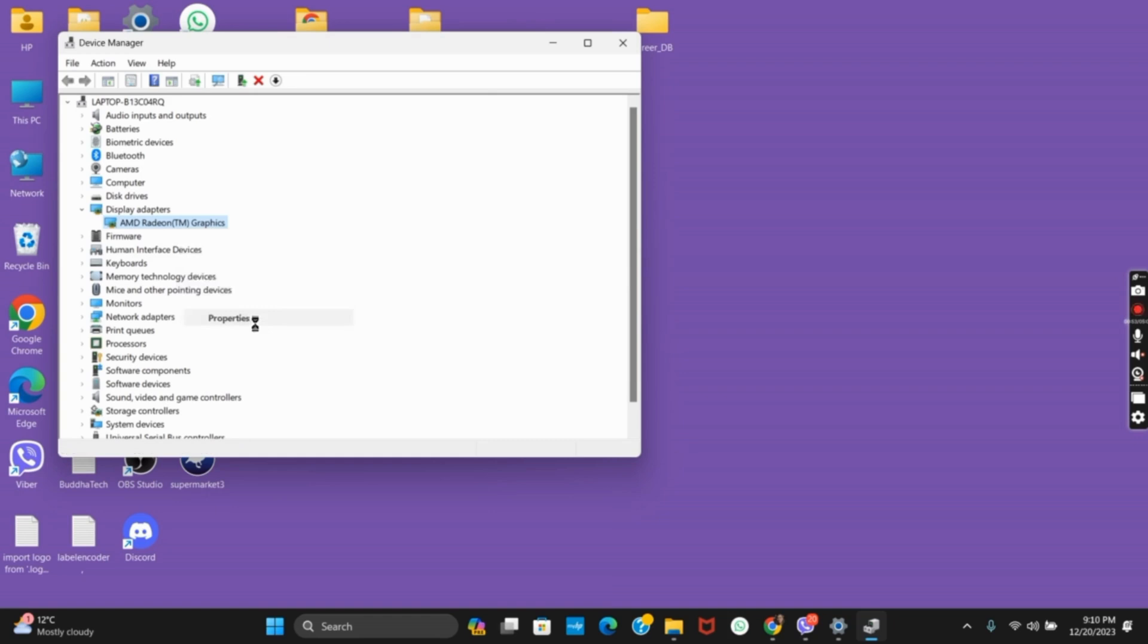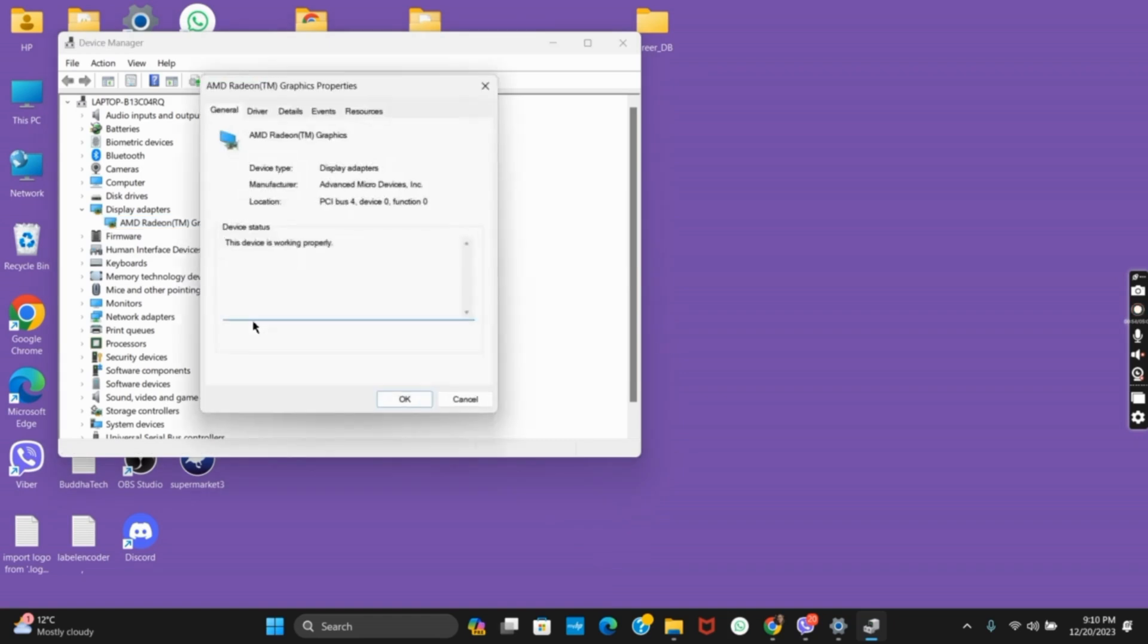And from here, you have the box by which you can check the GPU health. So that is all for today's video. For more such content, do not forget to hit the like and subscribe button. Thank you and keep watching.